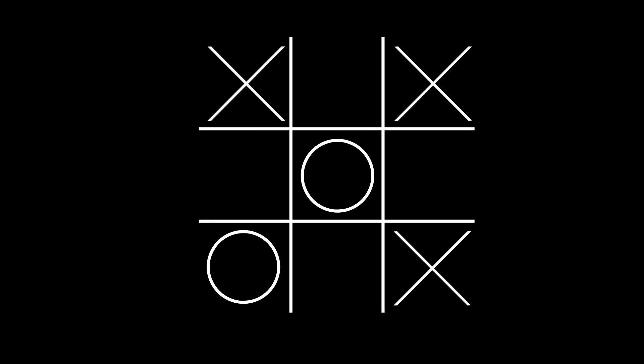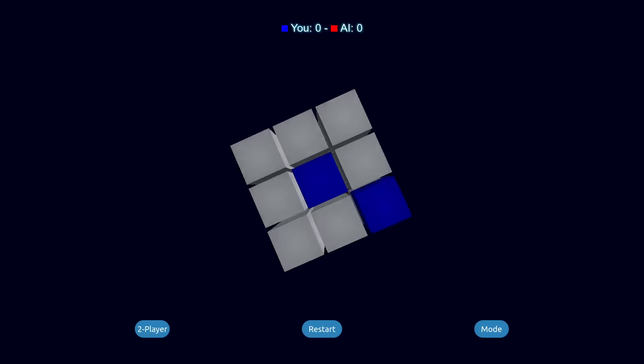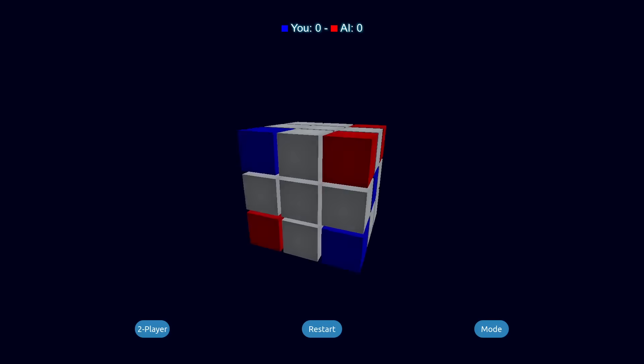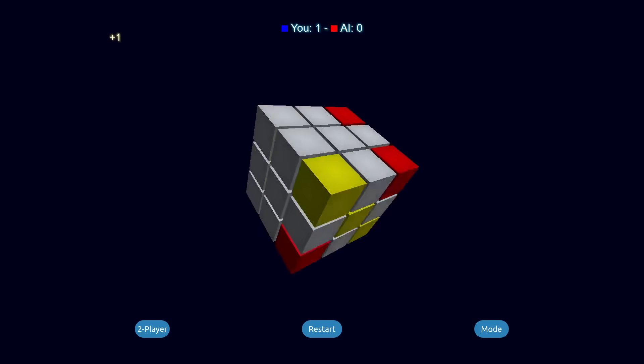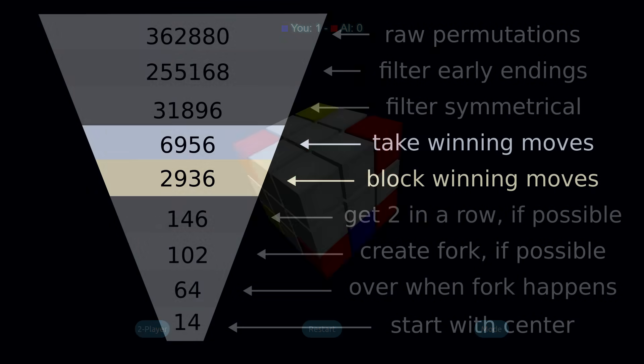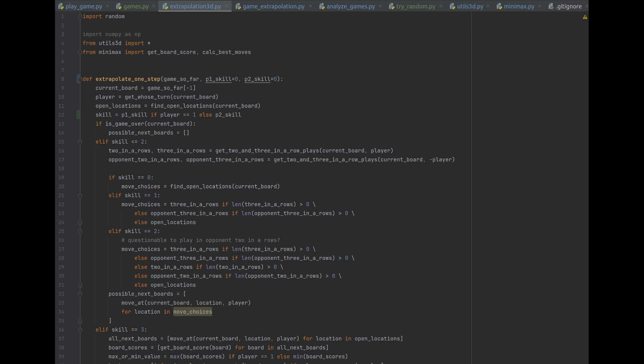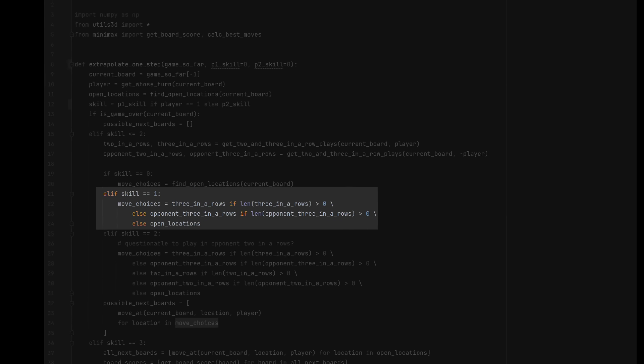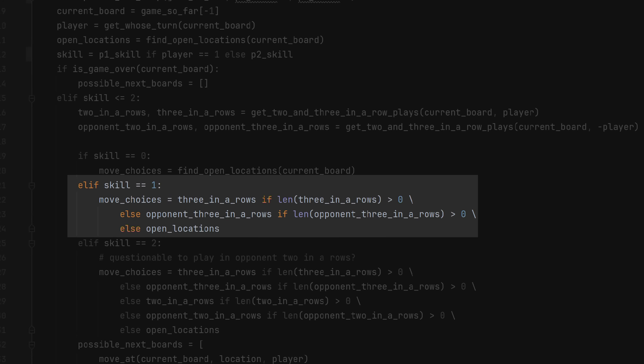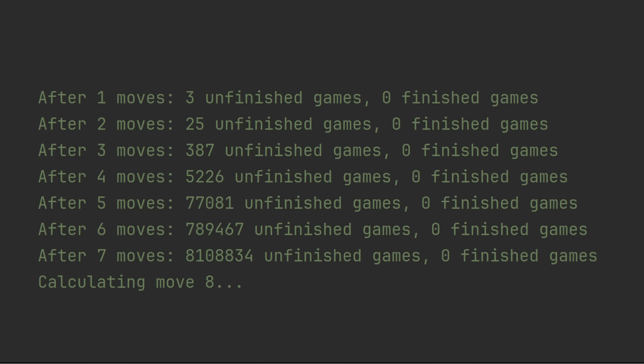In the case of 2D tic-tac-toe, we could considerably reduce the number of games by assuming that players take and block winning moves. In cube tactics, though, this is a more dubious assumption, since the game doesn't end after someone gets 3 in a row. So I was curious how much the same assumption would reduce the number of possibilities here, so I coded up a simulation. And it turns out that if you assume people take and block 3 in a row when it presents itself, there are only 8,108,834 games of 3D tic-tac-toe. After the first 7 moves. Yeah, it took only 7 moves for the number of possibilities to balloon to over 8 million, at which point my computer was taking so long to calculate the 8th move that I gave up on it.